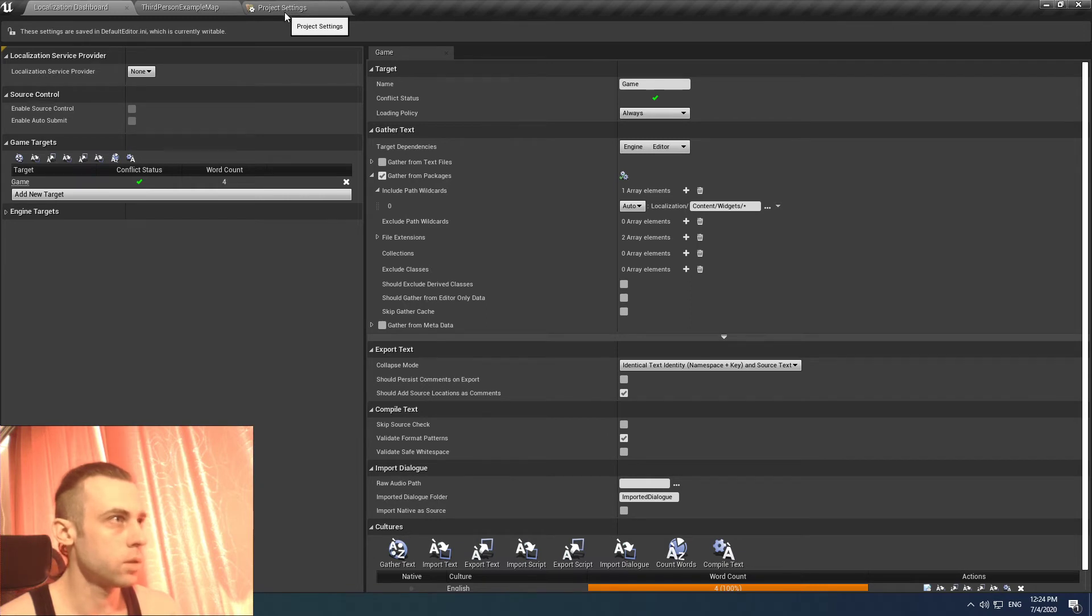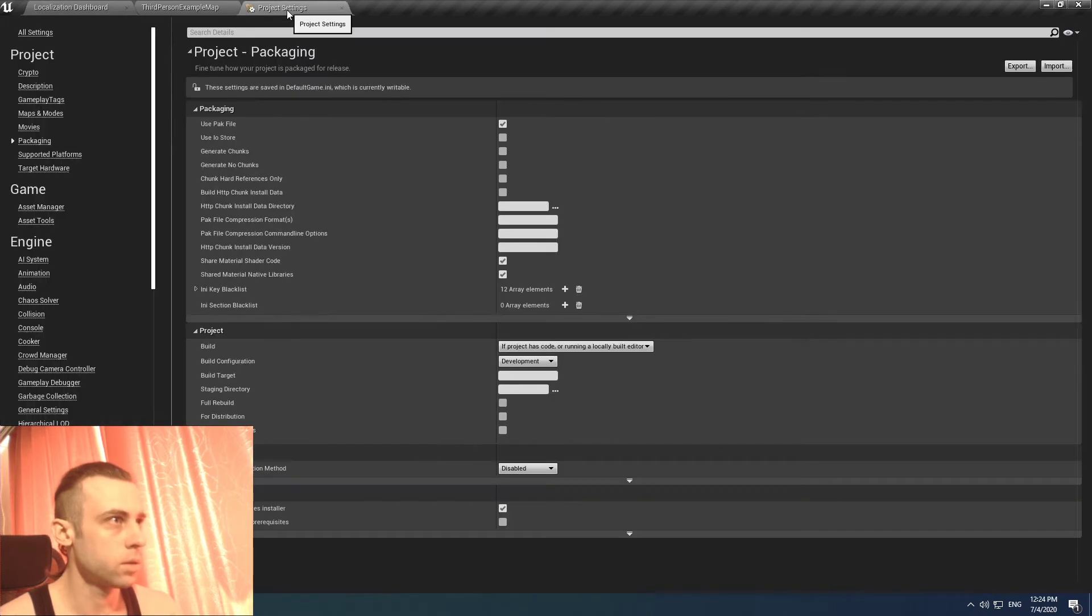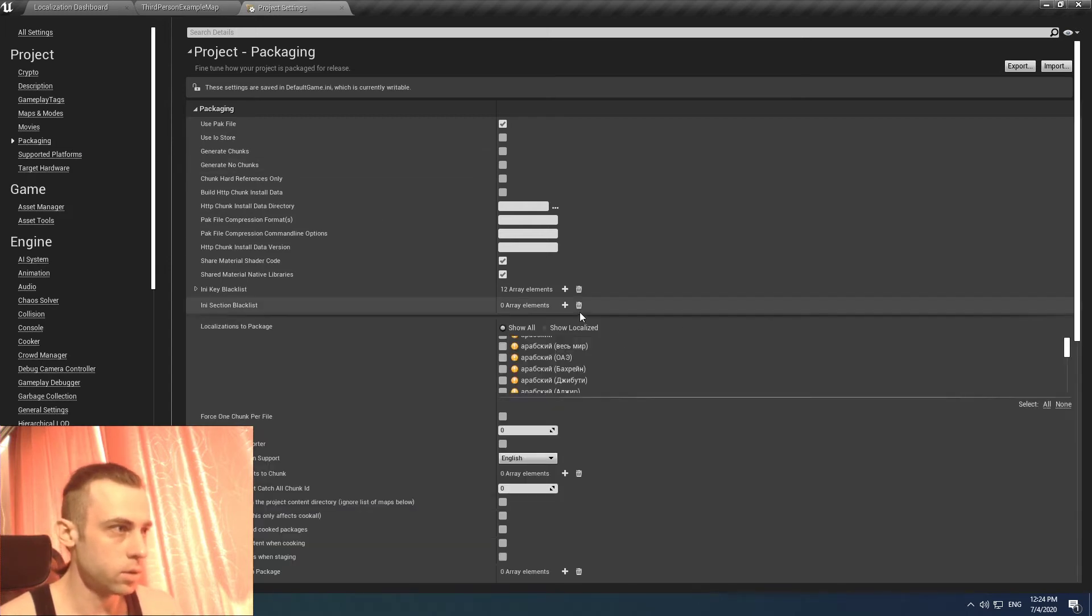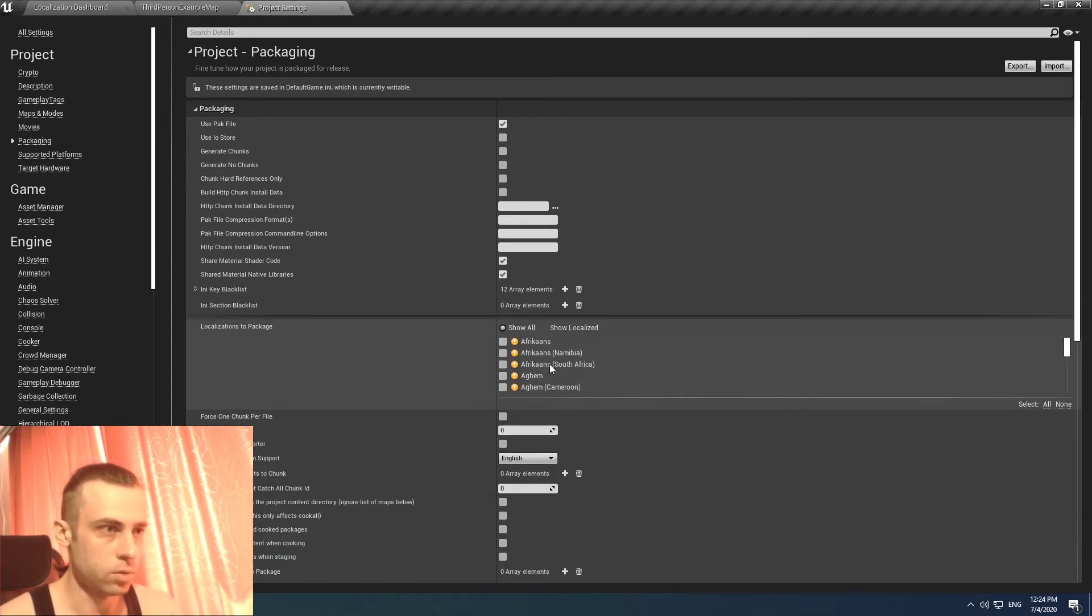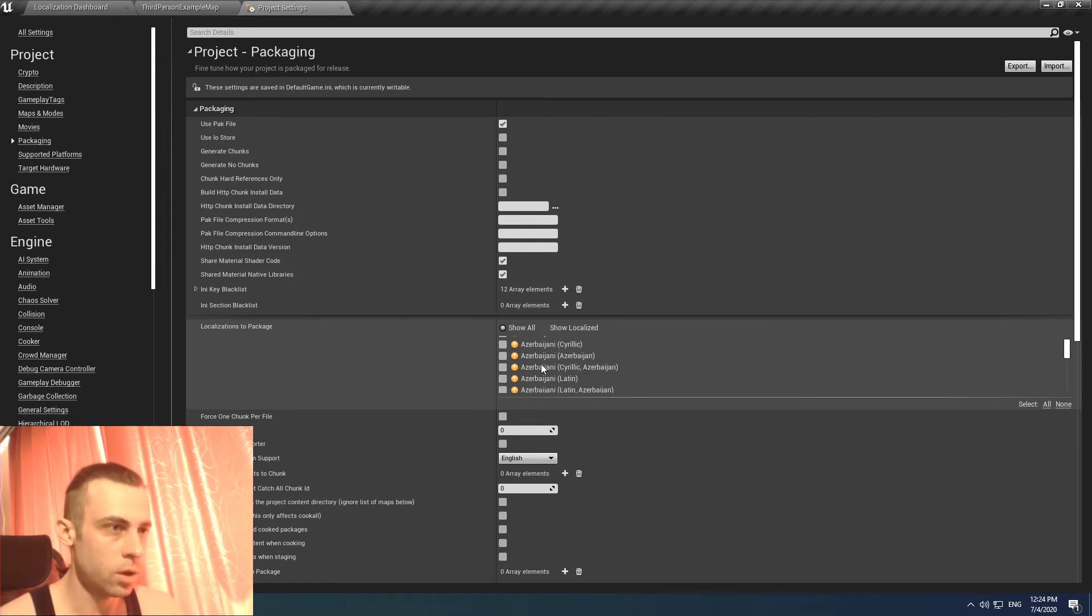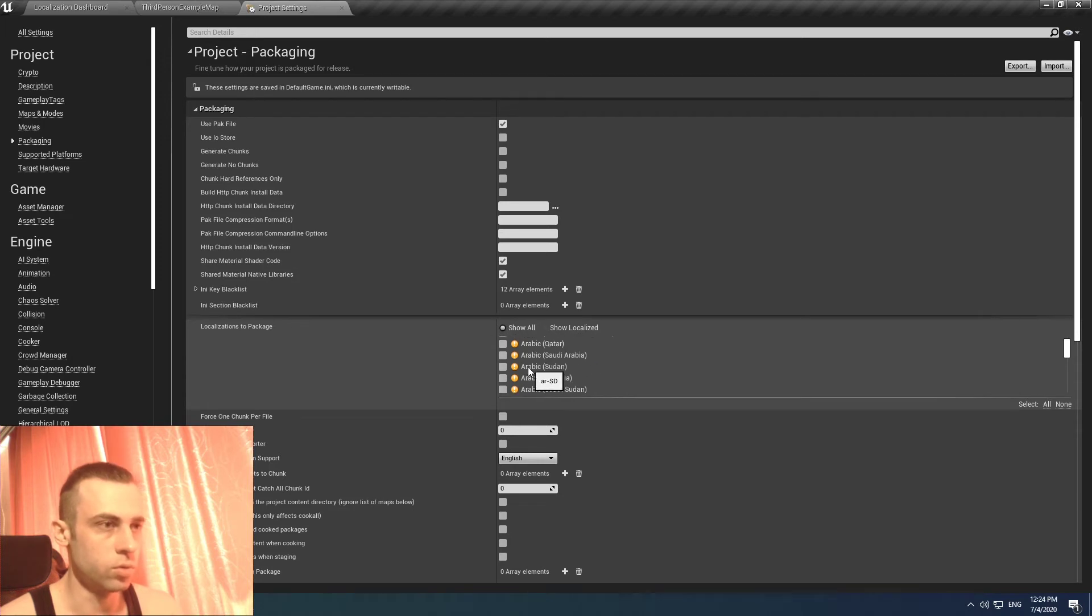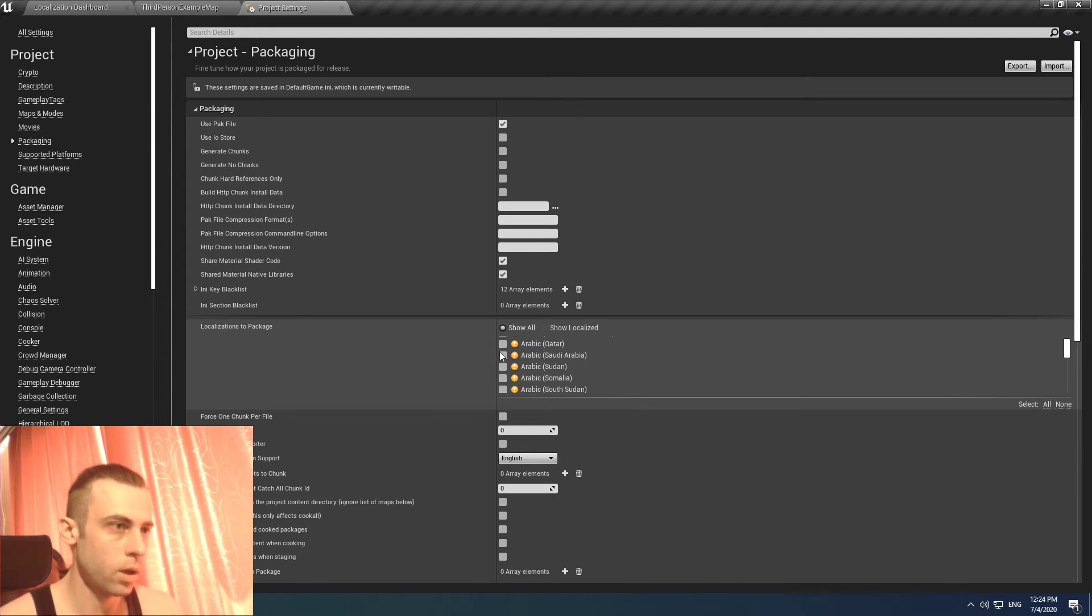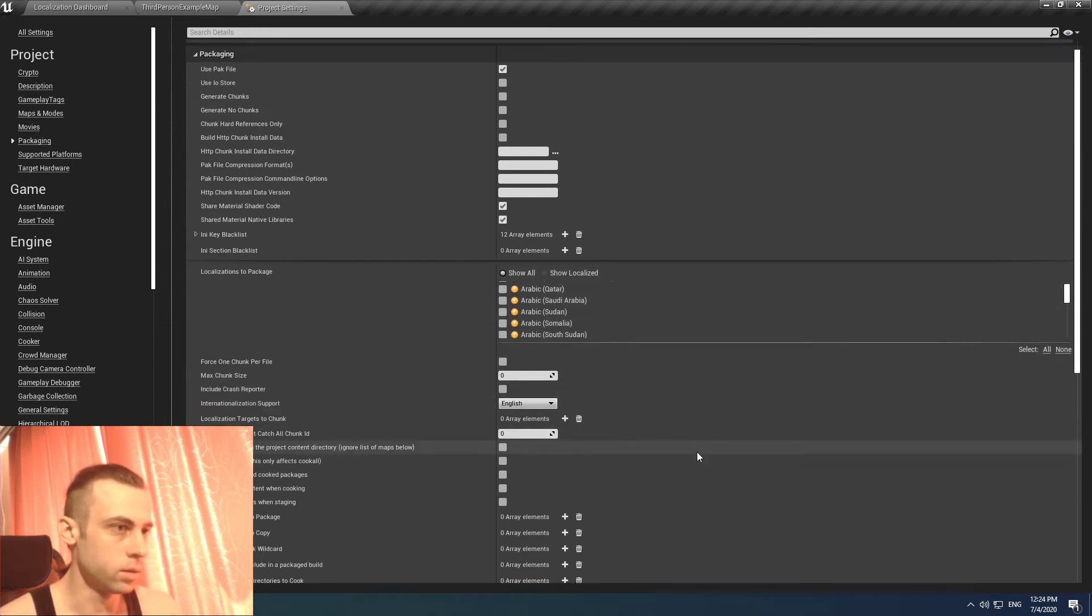Okay, so let's go back to our package settings. The game point is localization package. Here is a bunch of localization languages. You need to check what language you want to package.